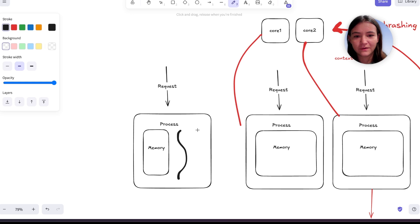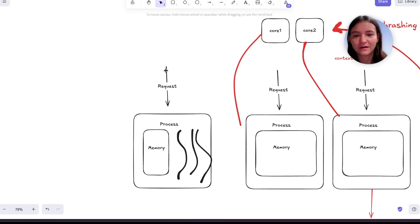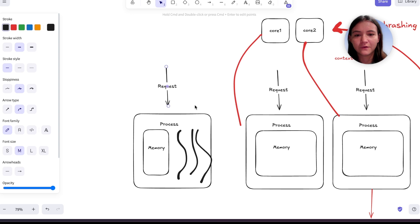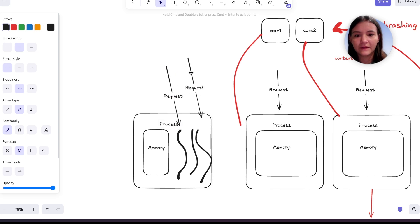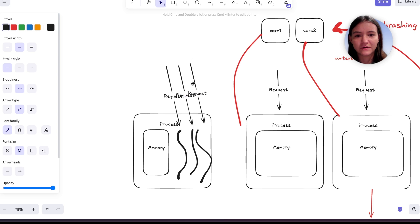So these are threads and multiple requests can be handled by this singular process. This request is just going to go there, this one's going to go to this thread, and this one's going to go to that thread.